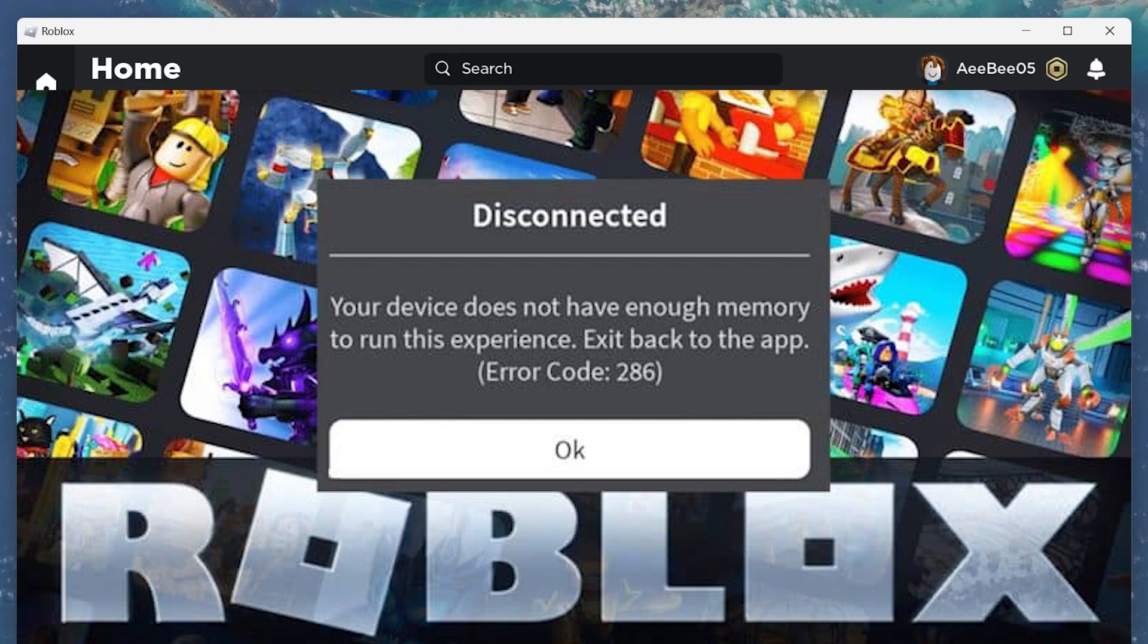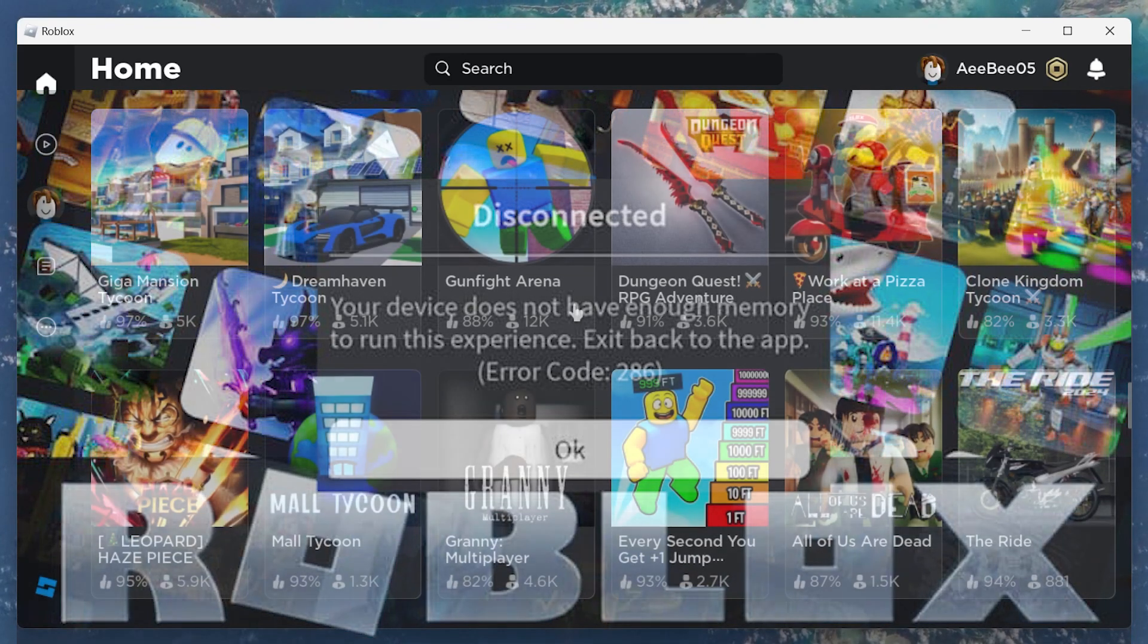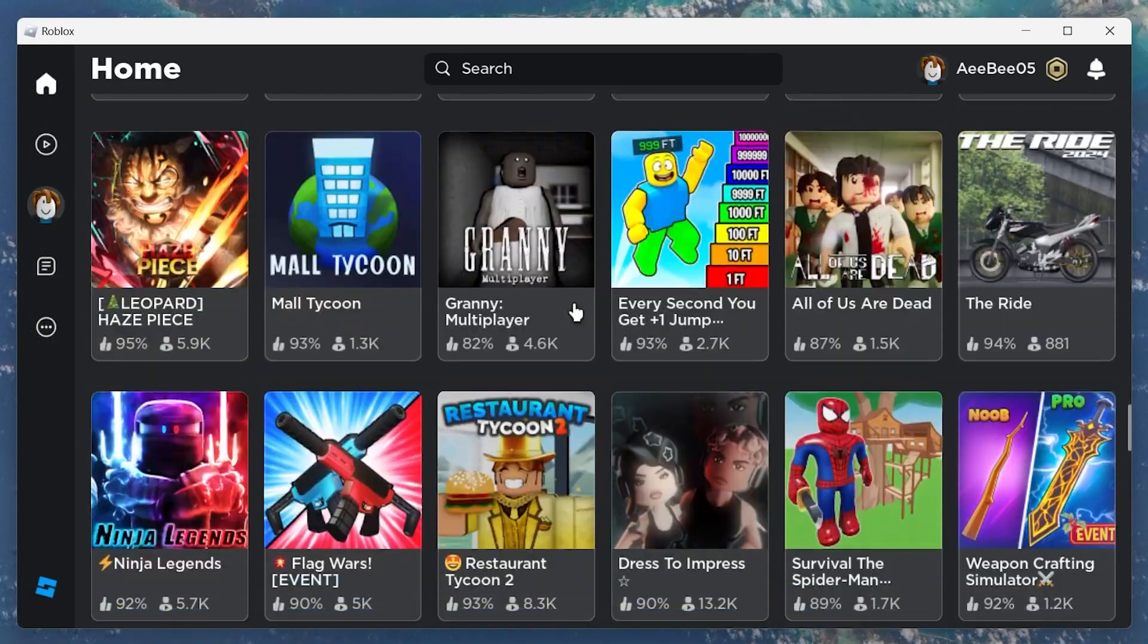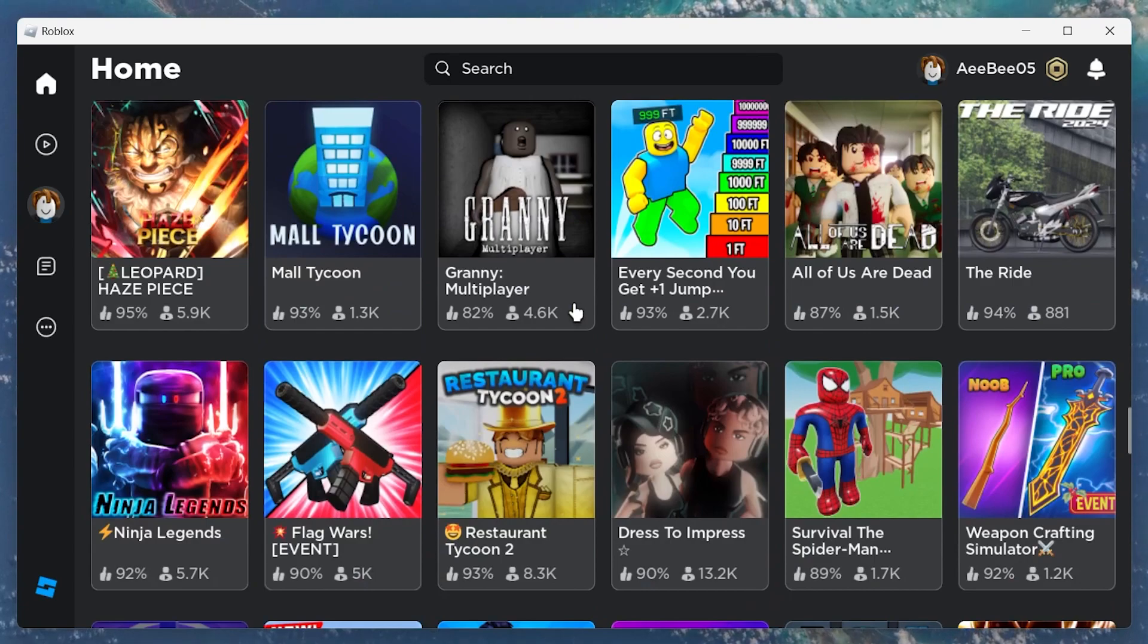Fortunately, there are some easy ways to fix this error. First, make sure to close resource-intensive apps from running in the background.